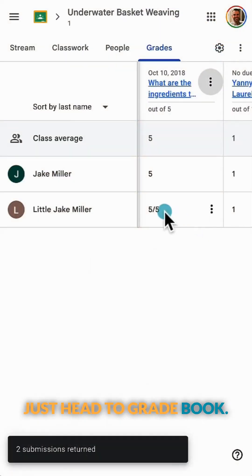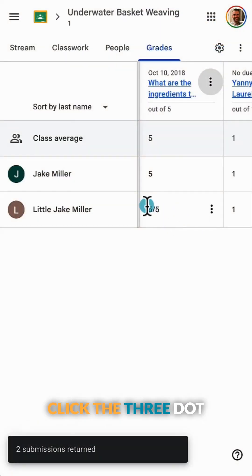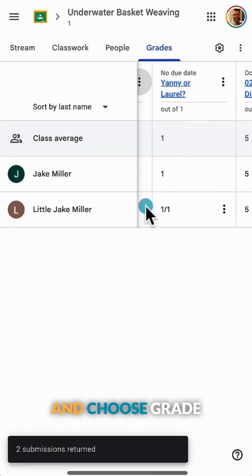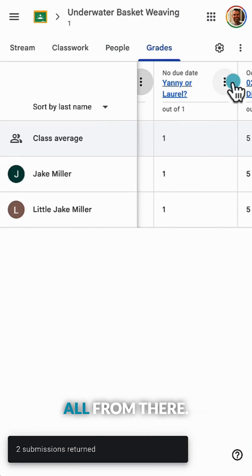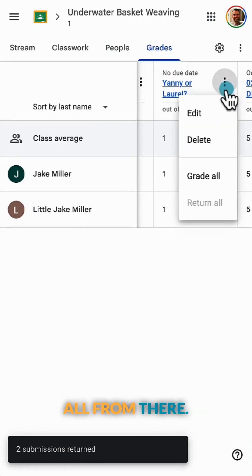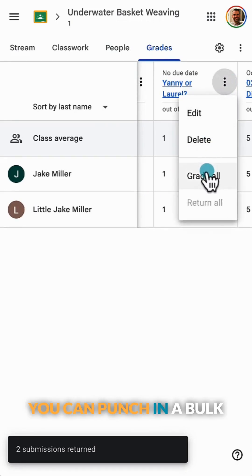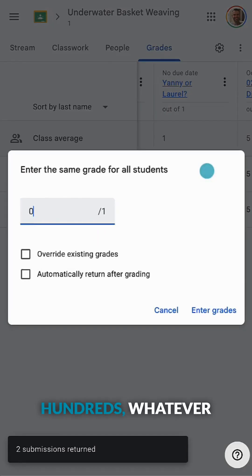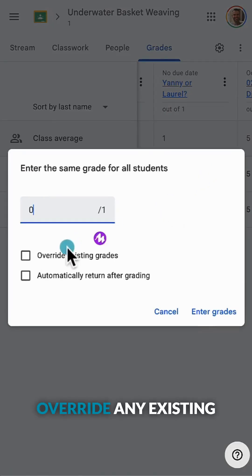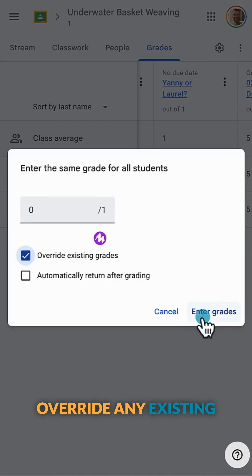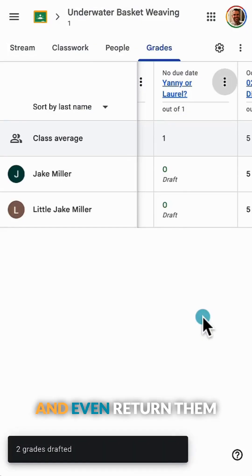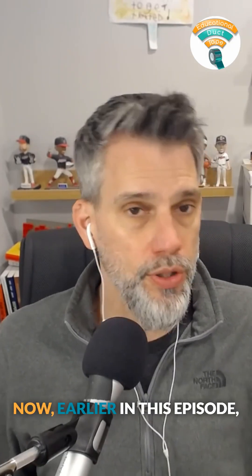Just head to the grade book, click the three-dot menu on an assignment, and choose 'grade all.' From there, you can punch in a bulk grade like zeros, 100s, whatever, override any existing grades if you want to, and even return them all automatically.